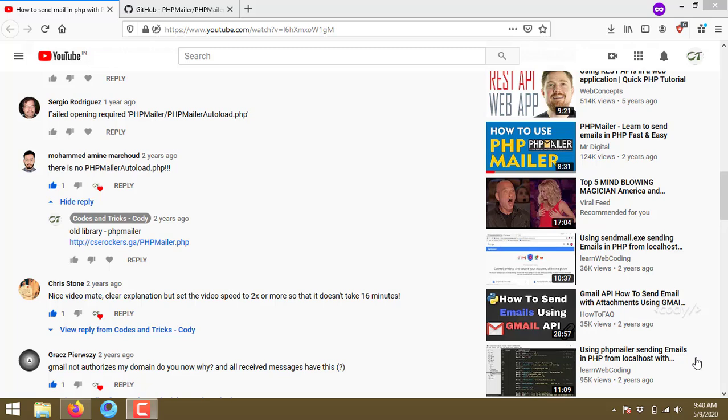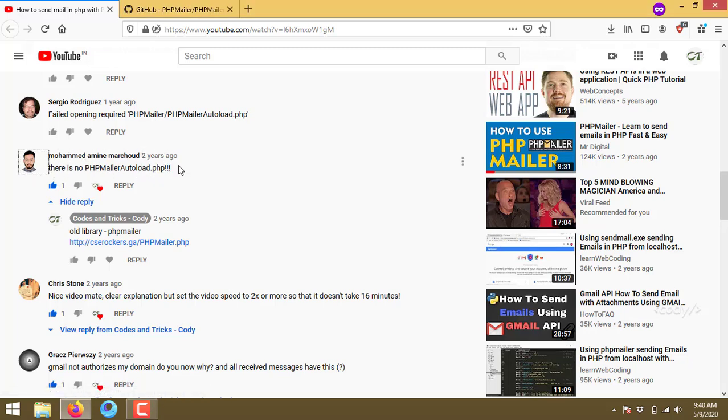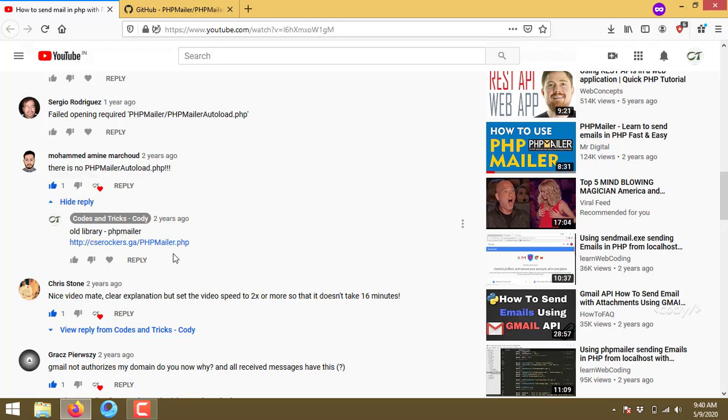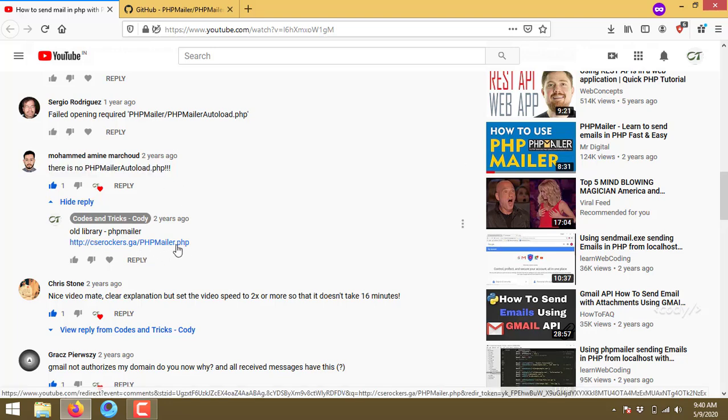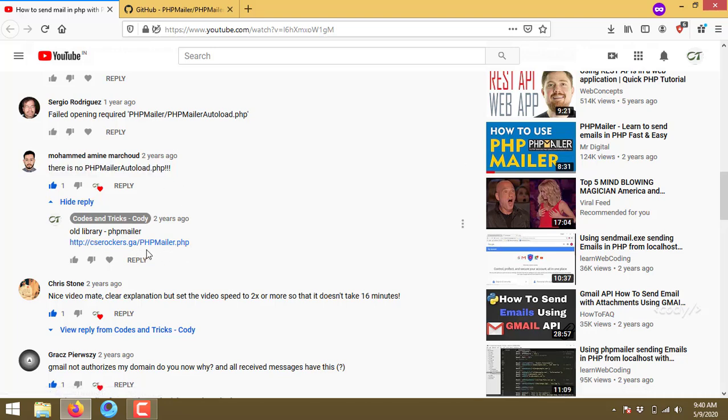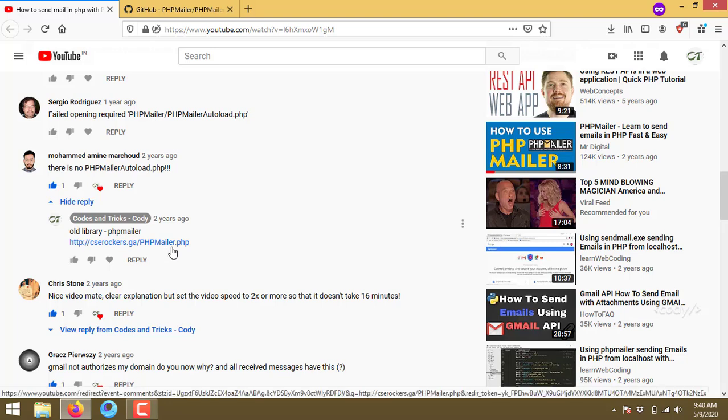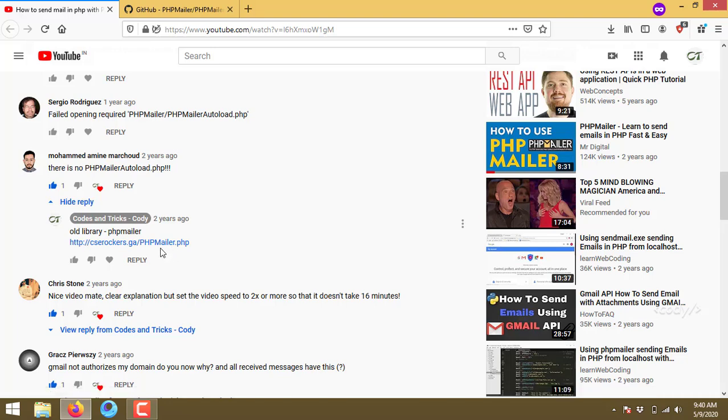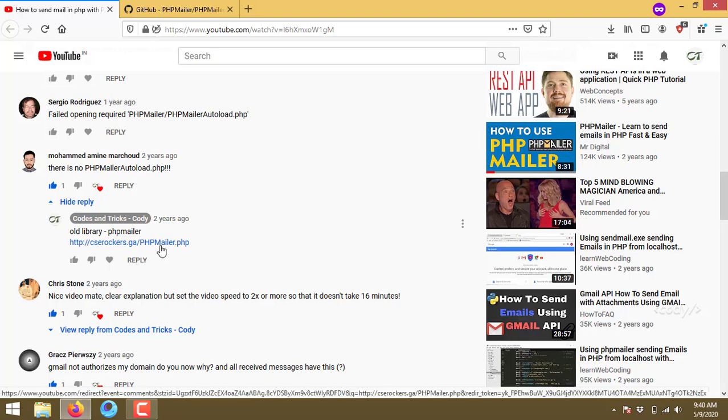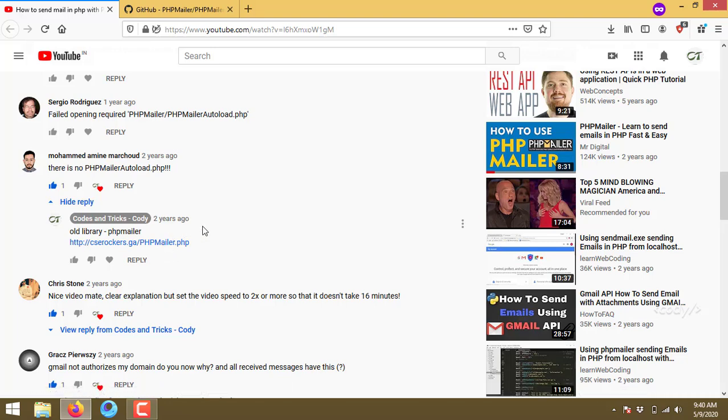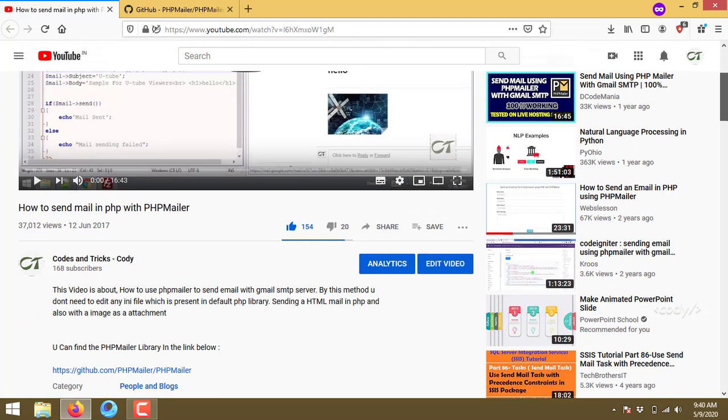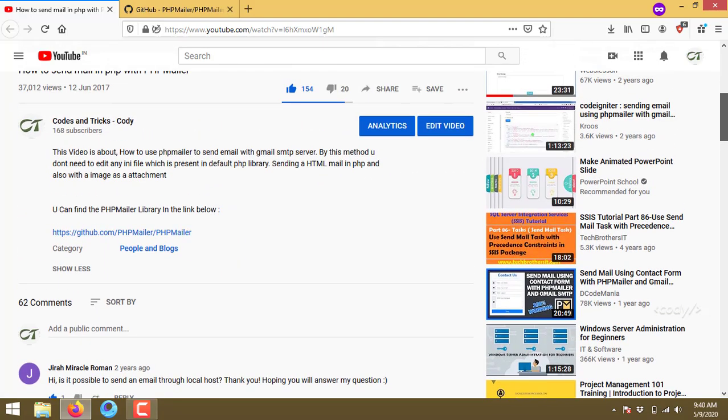Hi guys, today we're going to see some update about my previous video. There is no PHPMailer or PHP file, so I have shared some link to download that file, but it is also not working. So I'm going to give some solution for this video.